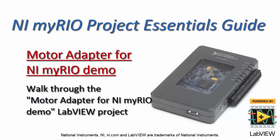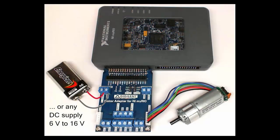Alright, let's take a look at this demo LabVIEW project for the motor adapter for NI MyRio. I have the adapter plugged into MXP port A.